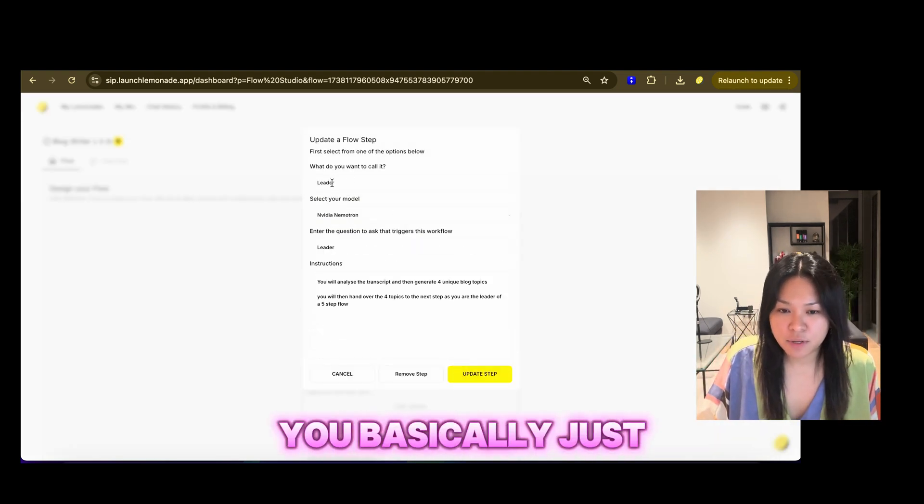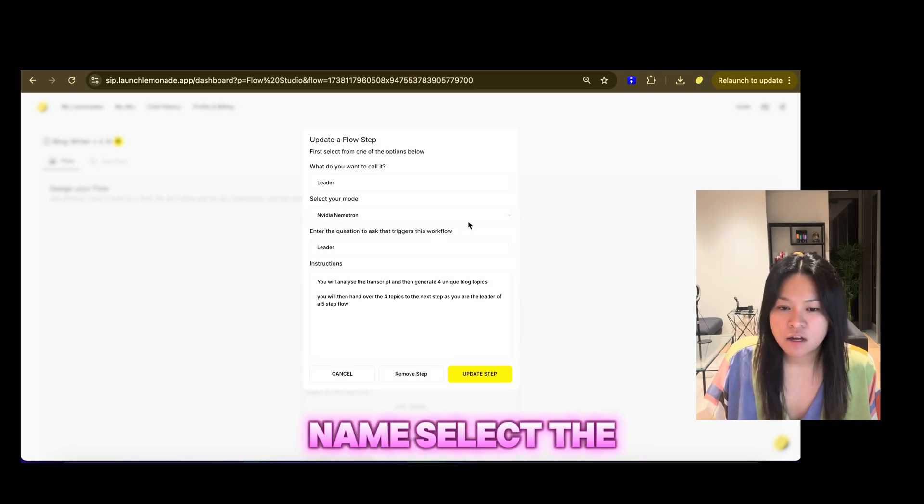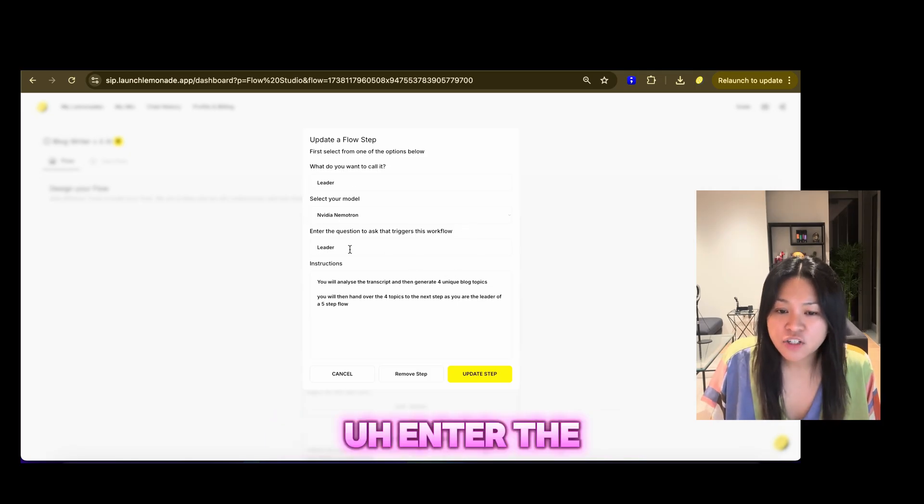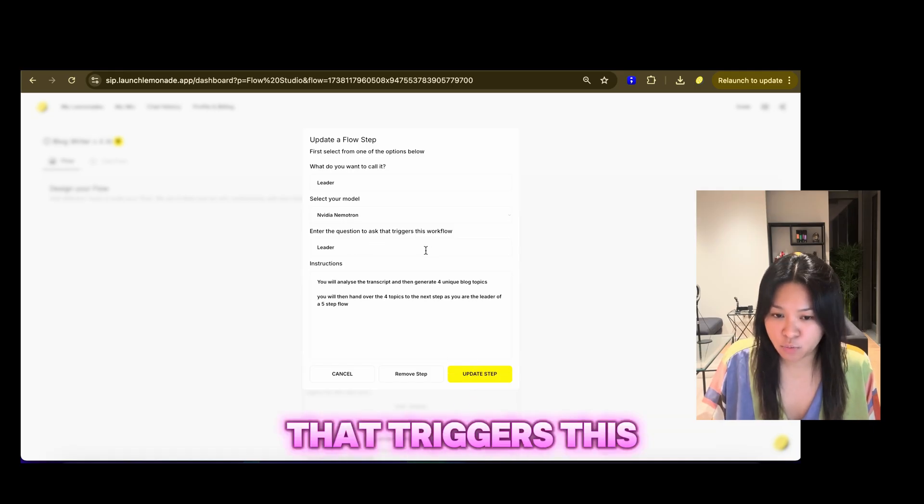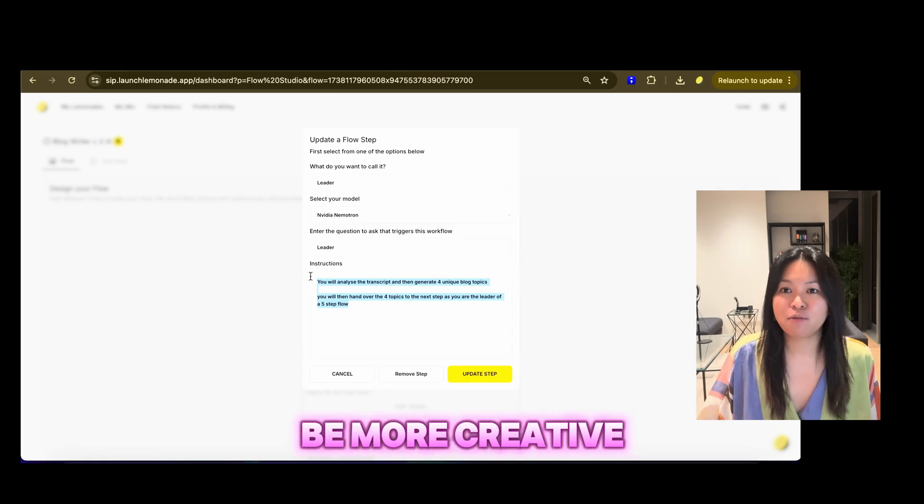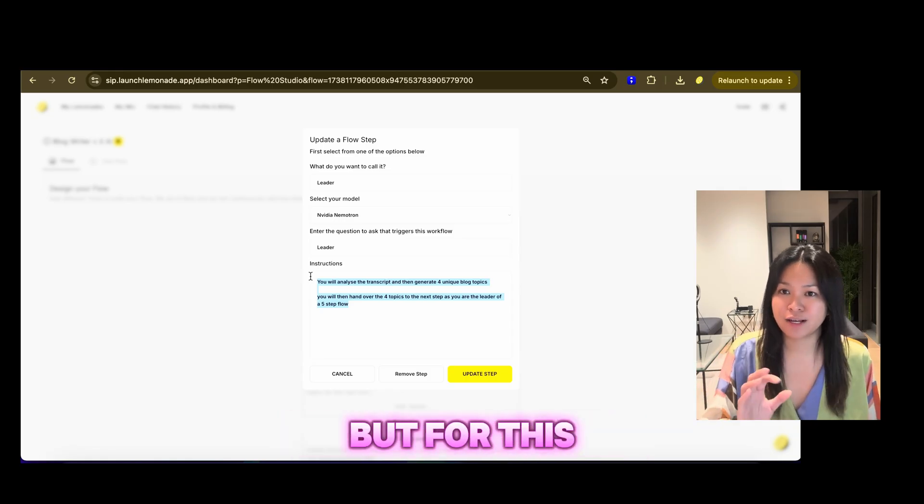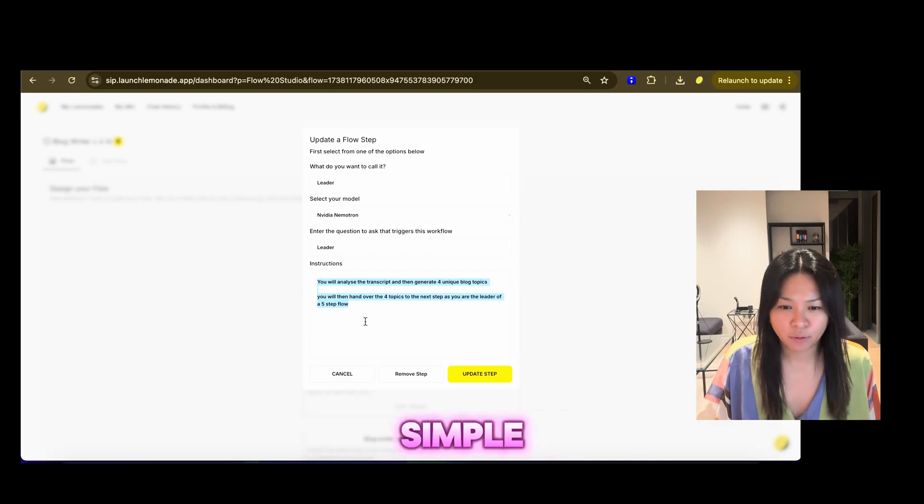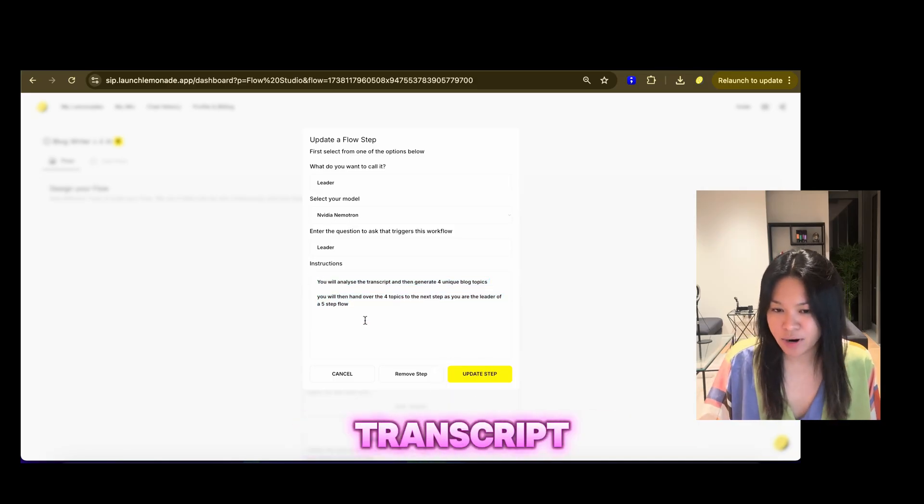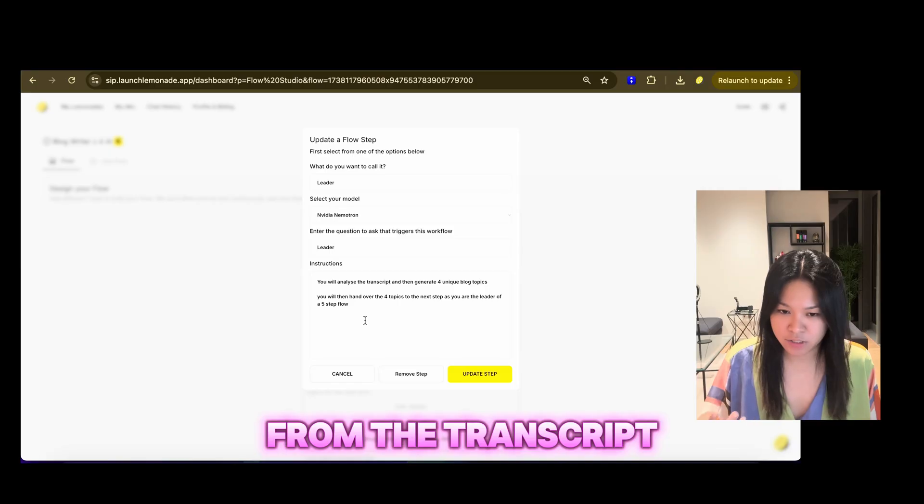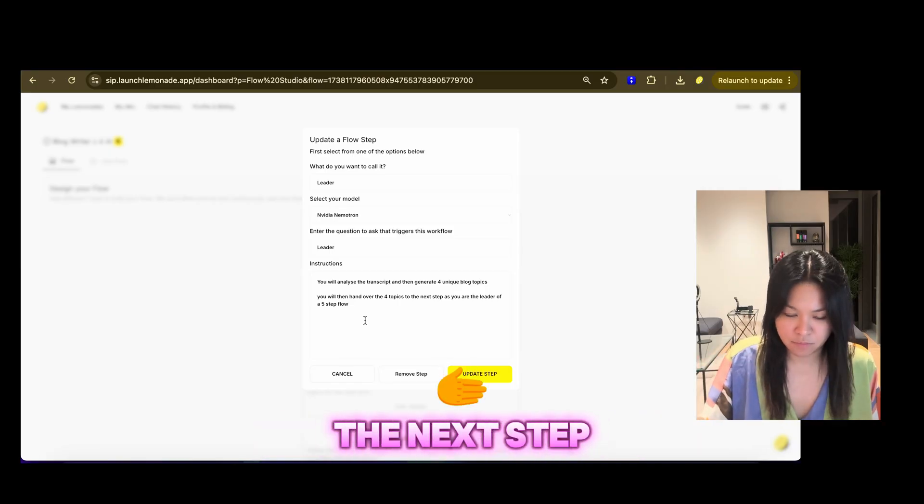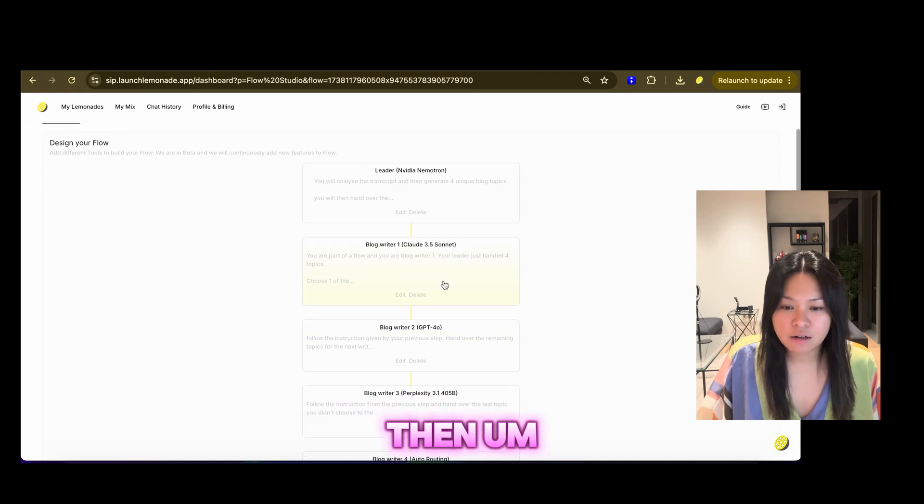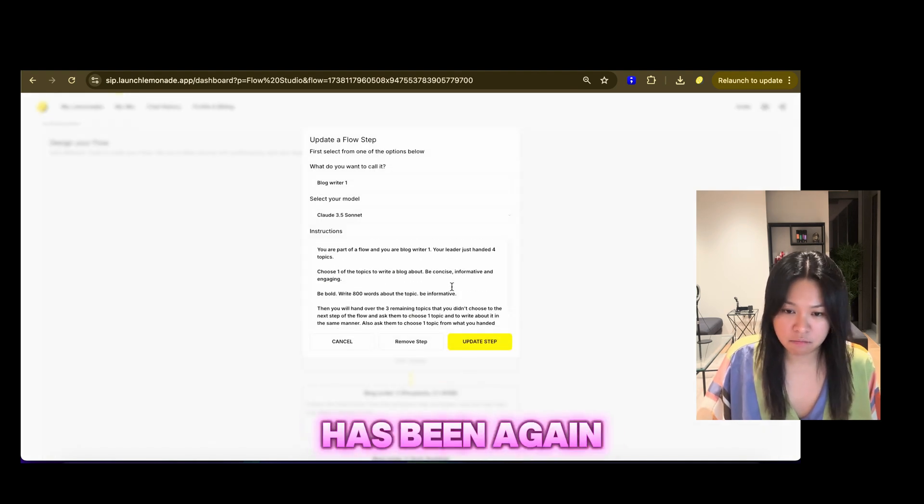Once you've done that, create a tool and you will land on this kind of dashboard where you get to add your steps. When you add your steps, you basically just give it a name, select the model, enter the question or the role that triggers this workflow, and then add instructions. You can definitely be more creative in the instructions. But for this exercise, I want it to be really stupid simple. So I just said, analyze the transcript, then generate four unique blog topics from the transcript. You will then hand over the four topics to the next step. That's it.